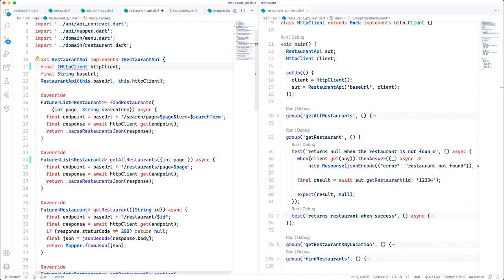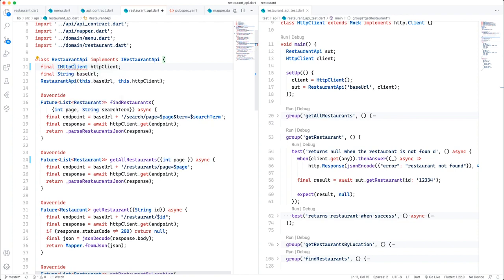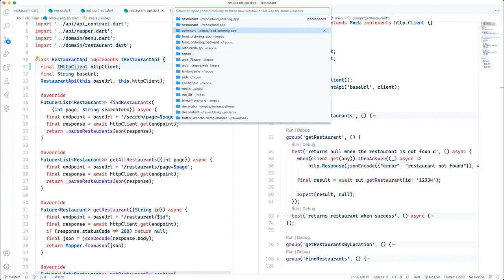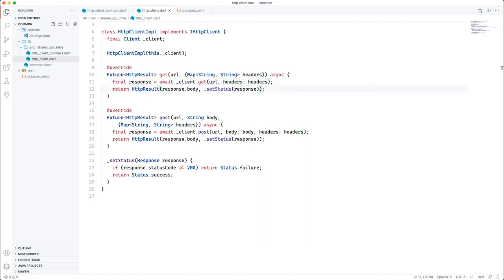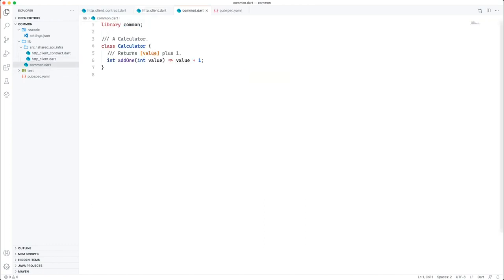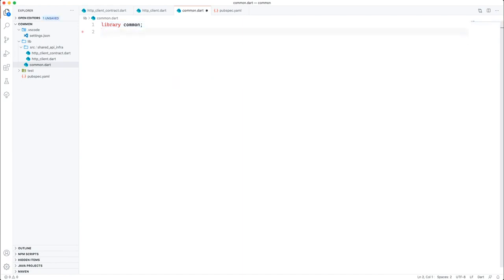As you can see it's not there yet, so we need to export it. I forgot to export it in the common package, so I'll have to go back to the common package and go to this file, remove everything, and add export statements for the relevant files.